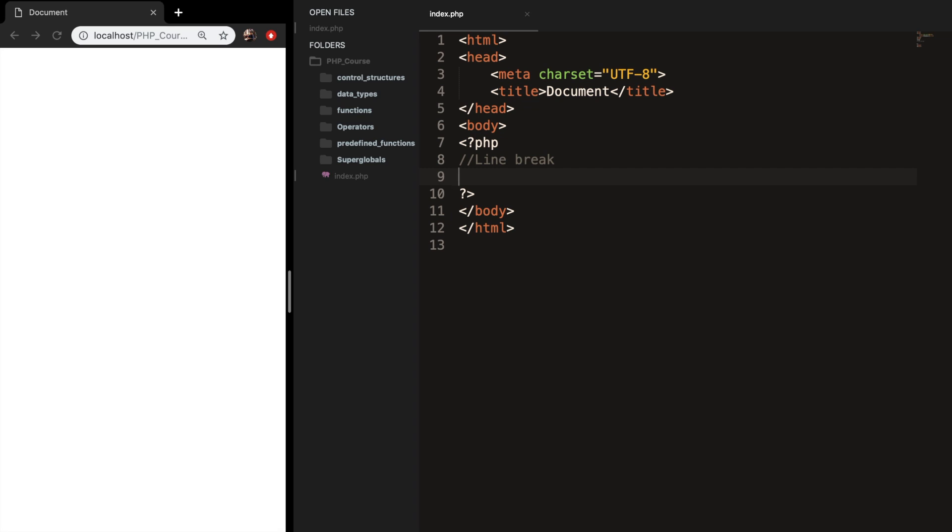Welcome back to a new and short episode about line breaks in PHP. You probably have seen that when we put multiple echoes below each other and we refresh the browser, the echoes will not be placed below each other but will continue on the same line. So let me create some echoes and show you what I mean.